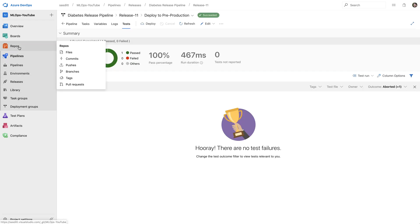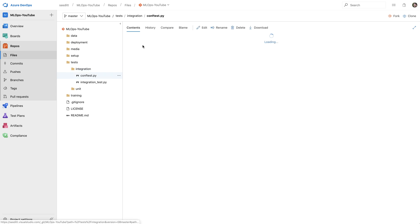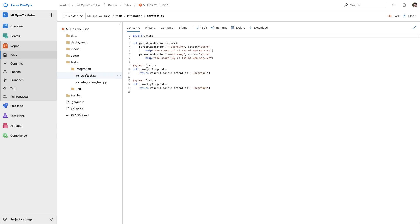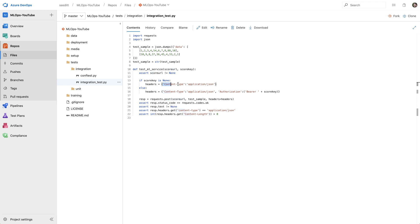And I promised you to have also a look at the tests itself. So tests, integration. And you see I've got two files. One is the configuration, which contains the definition that I want to pass either a score URL or optionally a score key, which we're going to use in the production deployment. And having a look at the file itself, it just uses the requests library to just send a post request to that endpoint. And I get that endpoint from the score URL, send a post request in the format of JSON, and checking just that the request response is okay. And yeah, in that case, I don't test really the results itself. But that's something you could, for example, add in a different test.